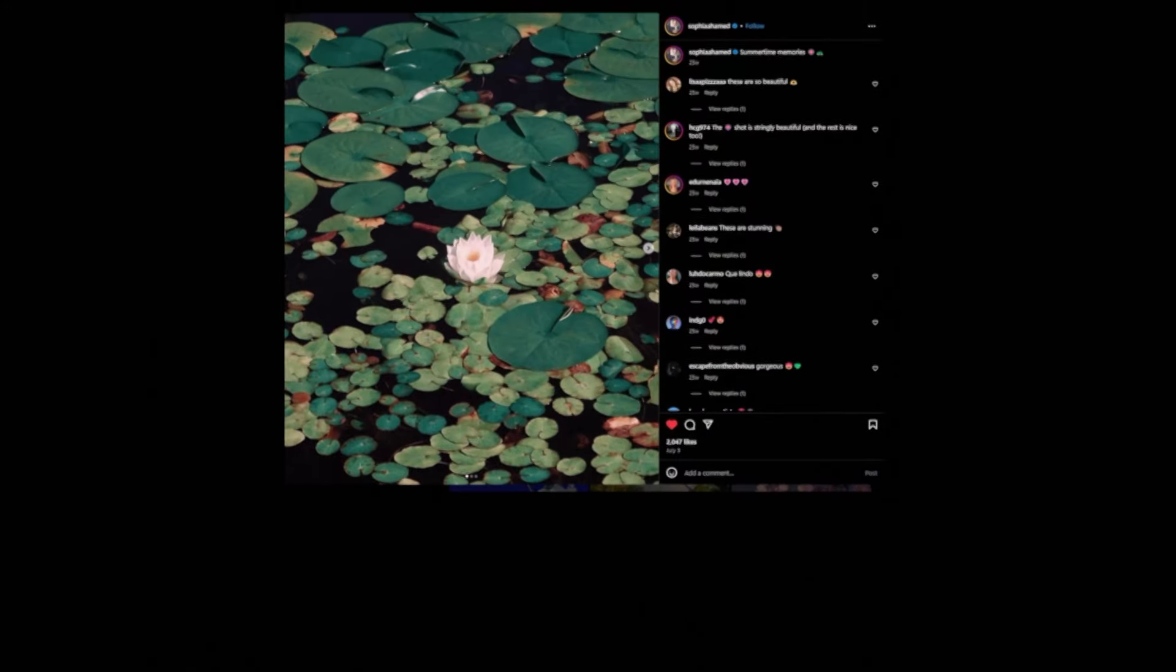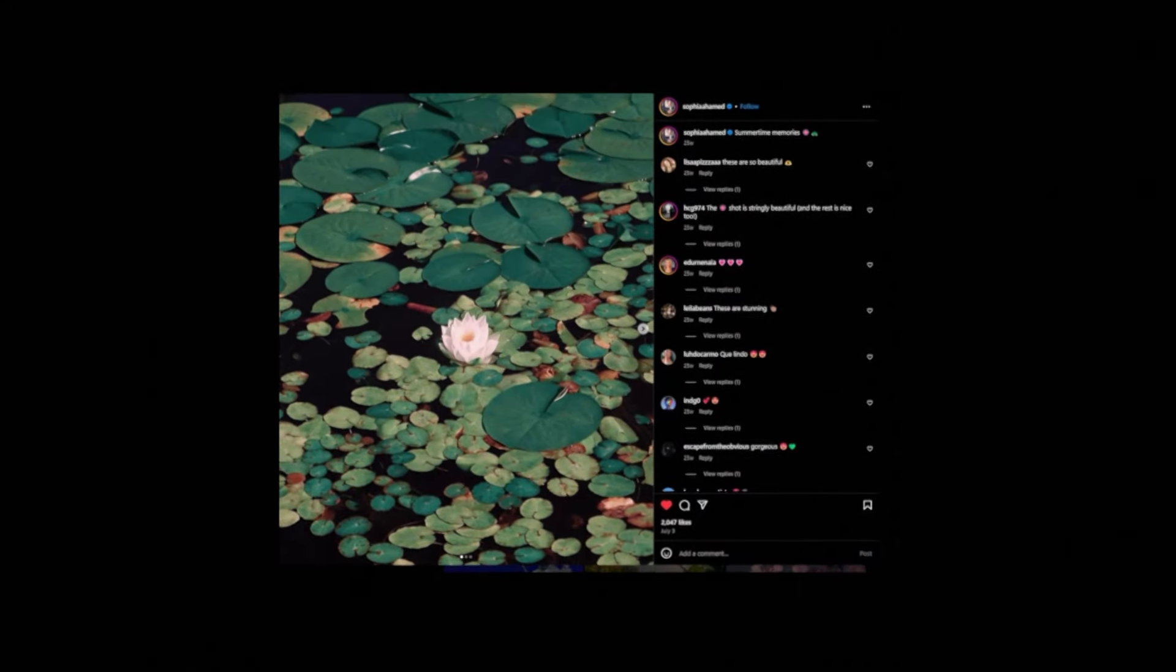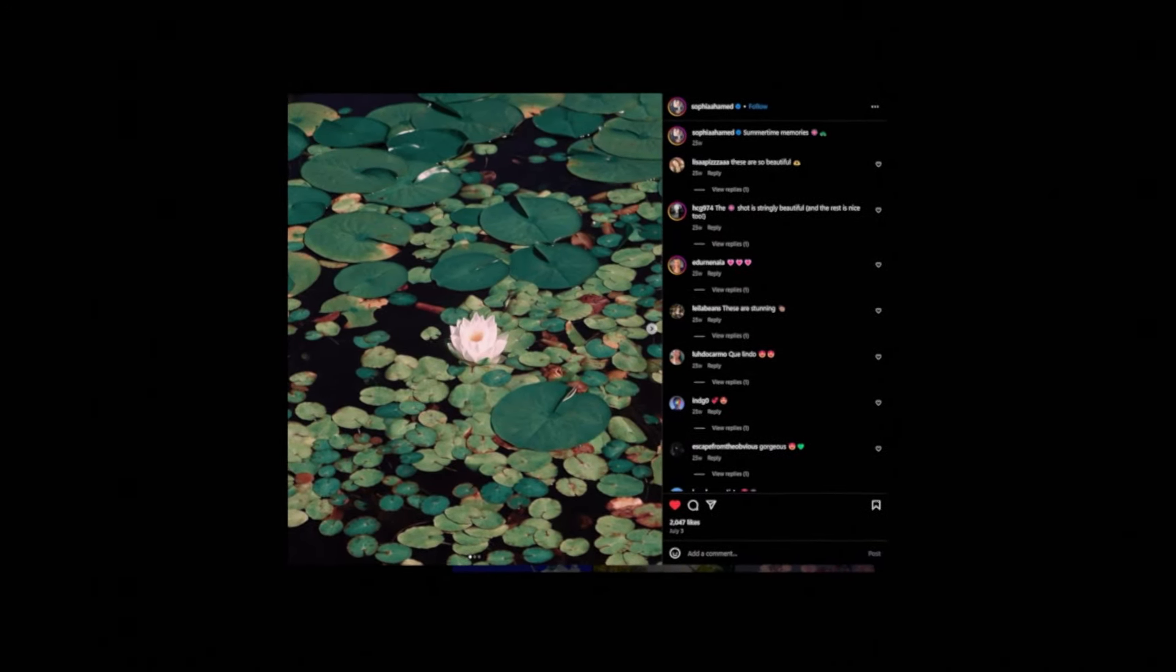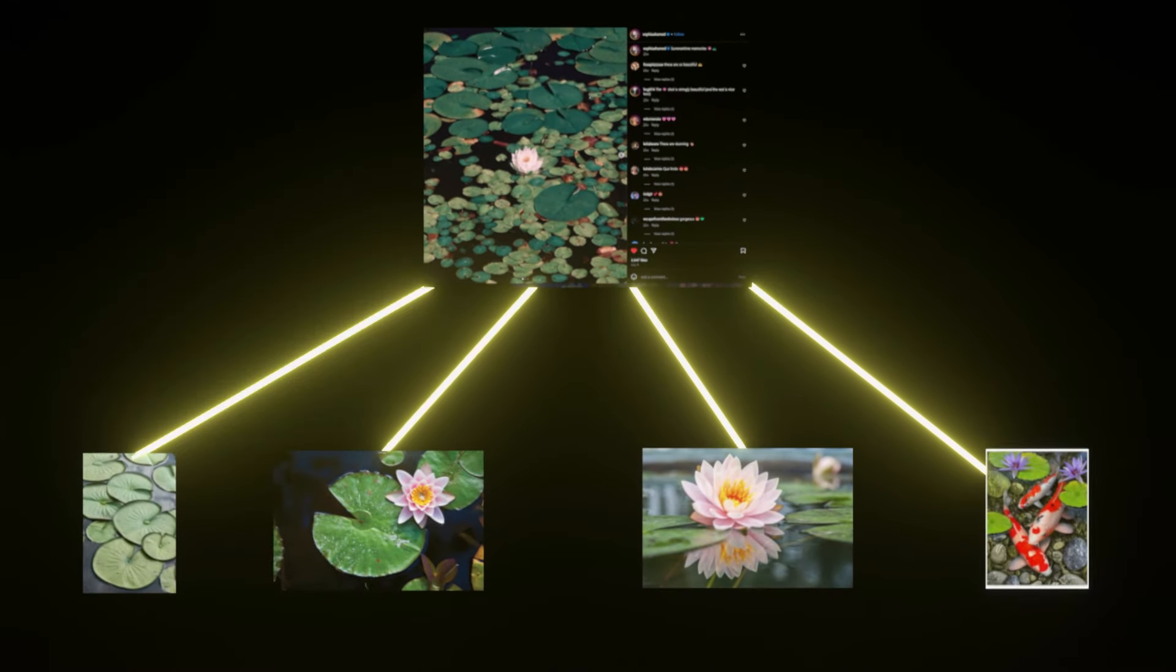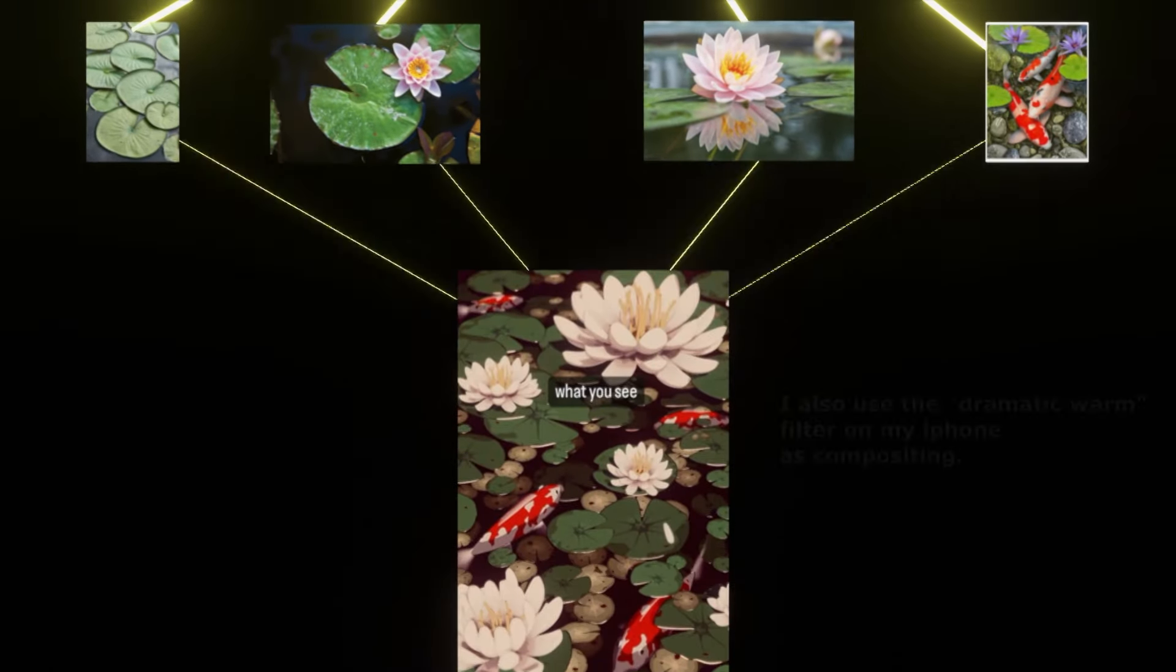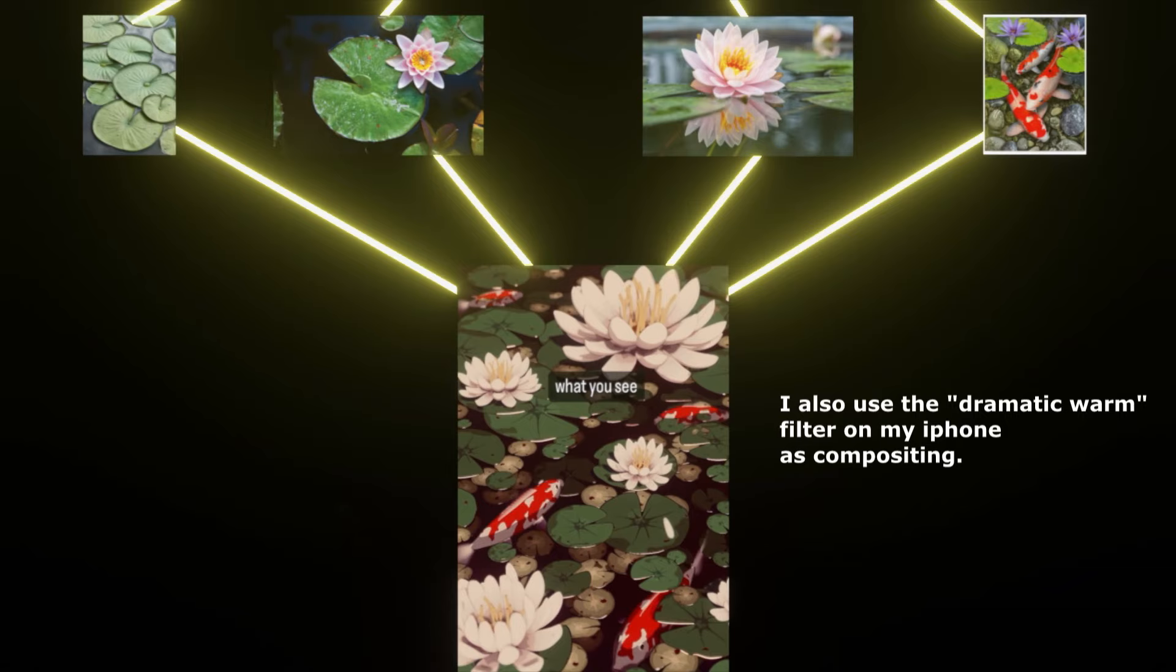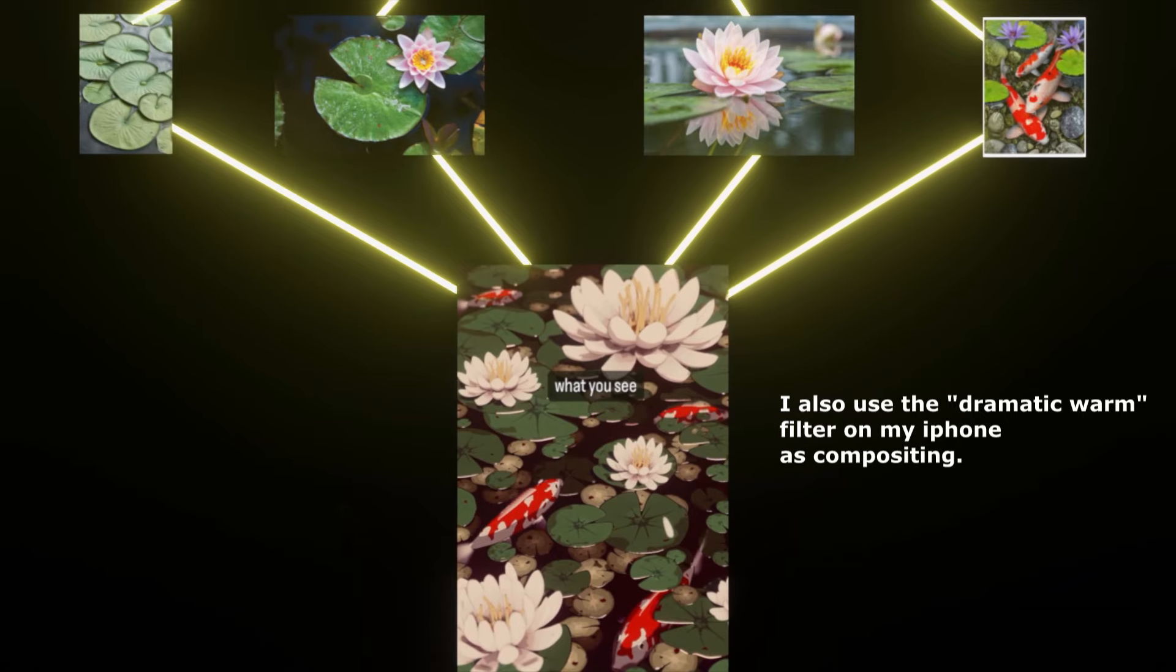As you can see here, we had our initial reference image to dictate the overall feel, and now we're using other reference images to try and determine how we want the individual subjects to look. We then bring this all together to get our final animation output.